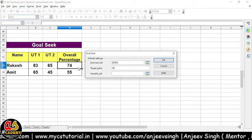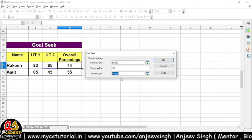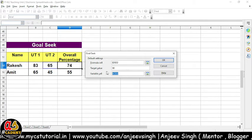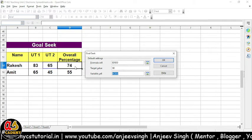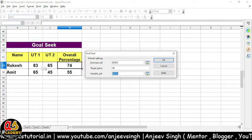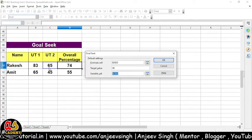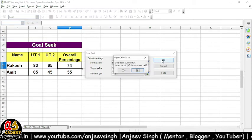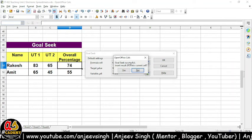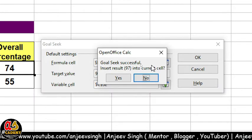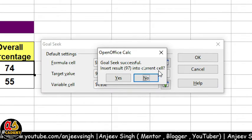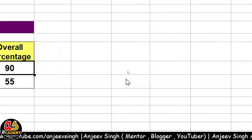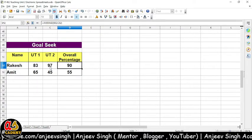Variable Cell mein poochta hai ki kis variable — kis cell ke andar mein aap change karna chahte ho. Aap C ya B, kisimein bhi change kar sakte ho. Bada dhyan yeh rakhna hai ki jo formula aapne yahan likha tha — woh formula jinn cells se related hai, usi cell mein se kisi ek ko aap select karoge. Iske baad aapko OK pe click karna hai. Jaisi aapne OK pe click kiya, aapke saamne message aaya: 'Goal Seek successfully insert value 97 into the current cell.' Agar aap yahan pe Yes kar dein, toh 97 value wahan pe insert ho jayega, jaisa ki aap yahan pe dekh pa rahe hain.